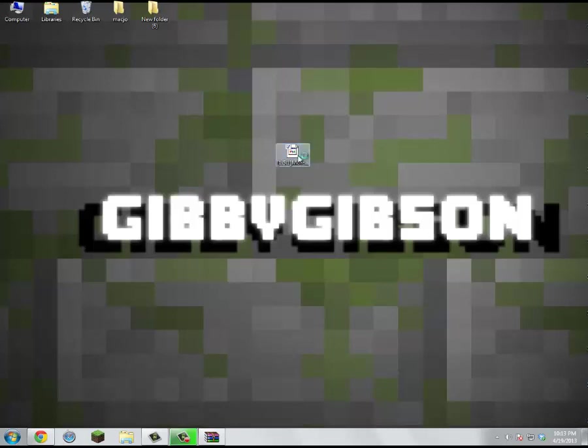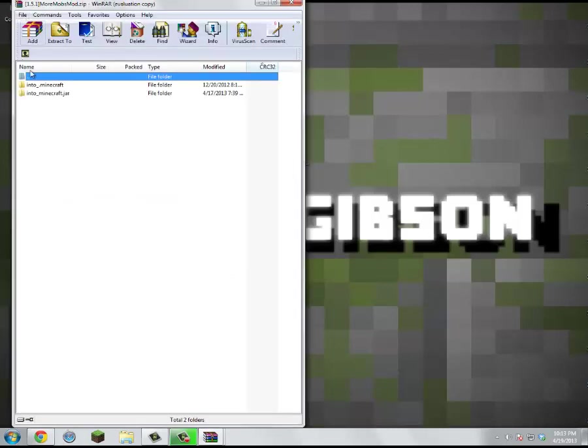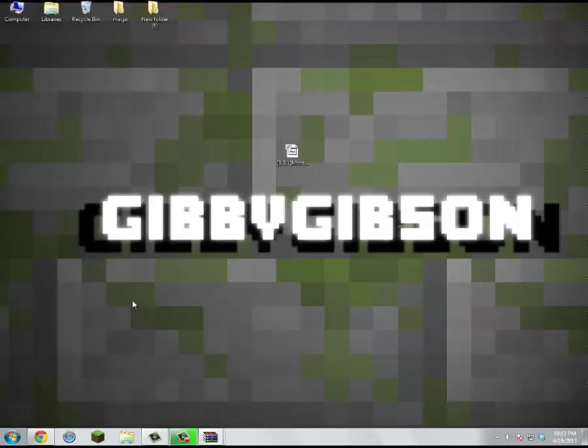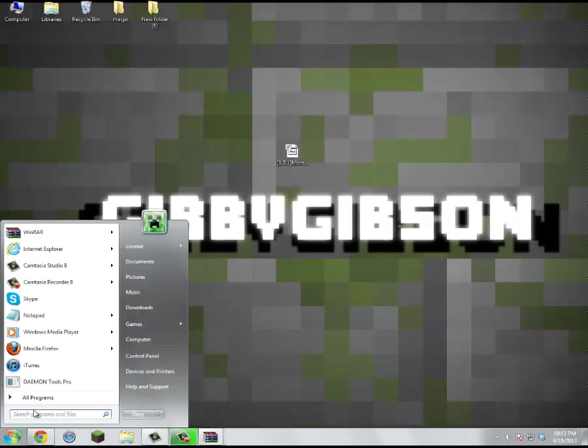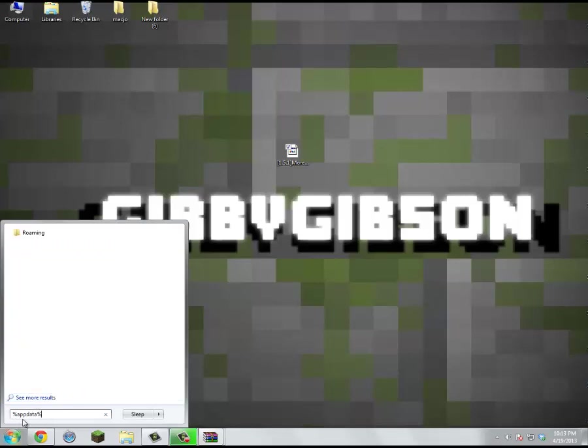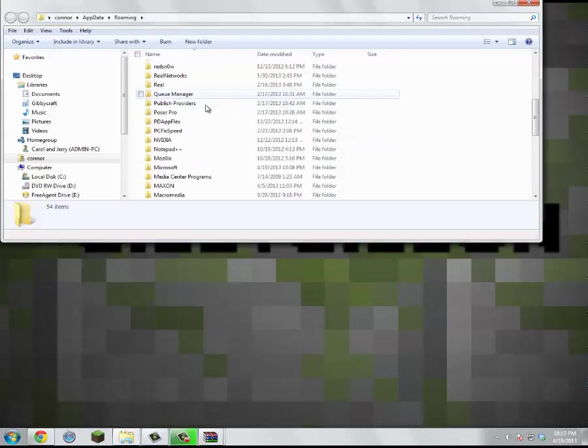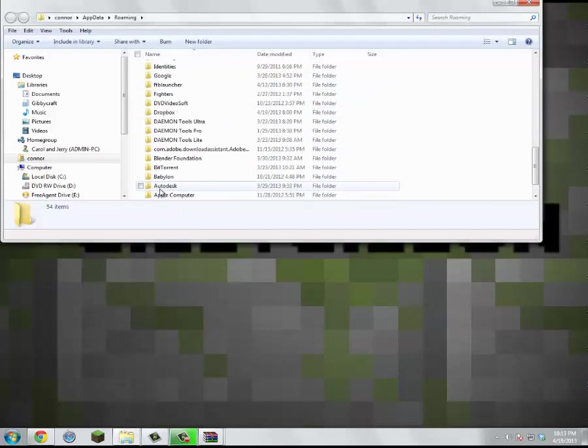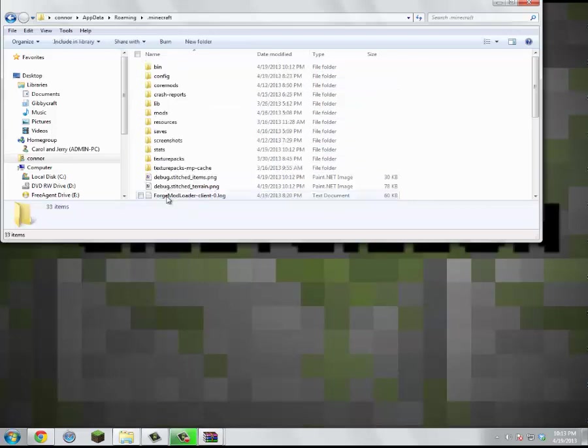Alright, so what you want to do is let's open this and then we'll just minimize that for now. Come into here and go percent, app, data, percent. Remember that, because that is important. And then you want to go into roaming, scroll to find the .minecraft folder.